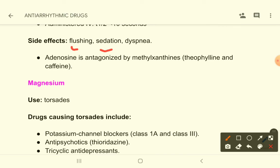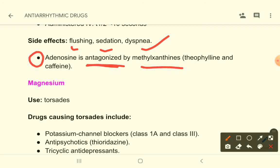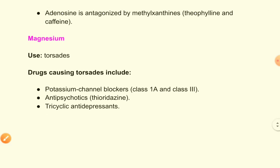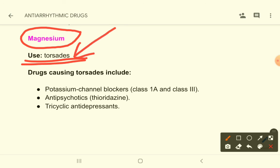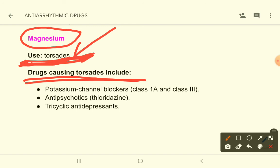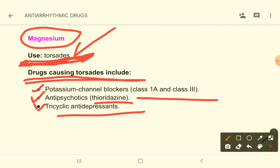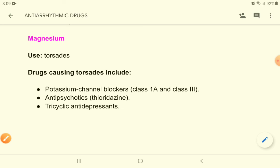Adenosine side effects include flushing, sedation, and dyspnea. Its effects are antagonized by methylxanthines like theophylline and caffeine. Magnesium is another unclassified anti-arrhythmic drug, used specifically to treat torsades de pointes — a condition produced by many anti-arrhythmic drugs themselves, including potassium channel blockers, Class 1a drugs, antipsychotics like thioridazine, and tricyclic antidepressants.